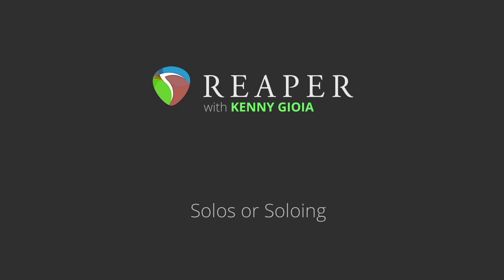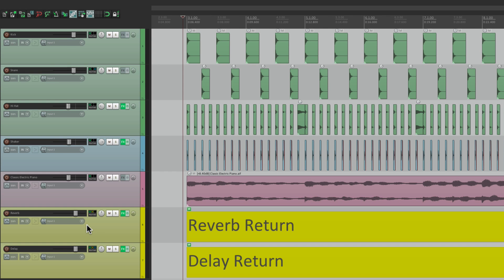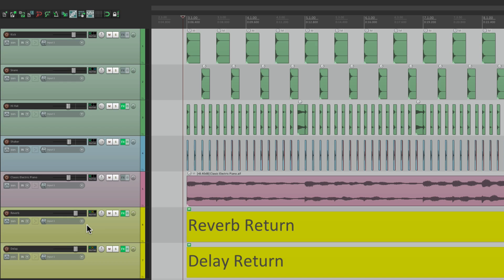Hi, I'm Kenny Gioia. Welcome to another one of my tutorials. In this video, I'm going to talk about solos, or soloing in Reaper. Now you're probably thinking using solos is pretty simple. You solo a track, you just hear that one track. But there is so much more to it, especially in Reaper. And if you stick with me a bit, you'll probably find a few things you didn't realize you could do. So let's get started.